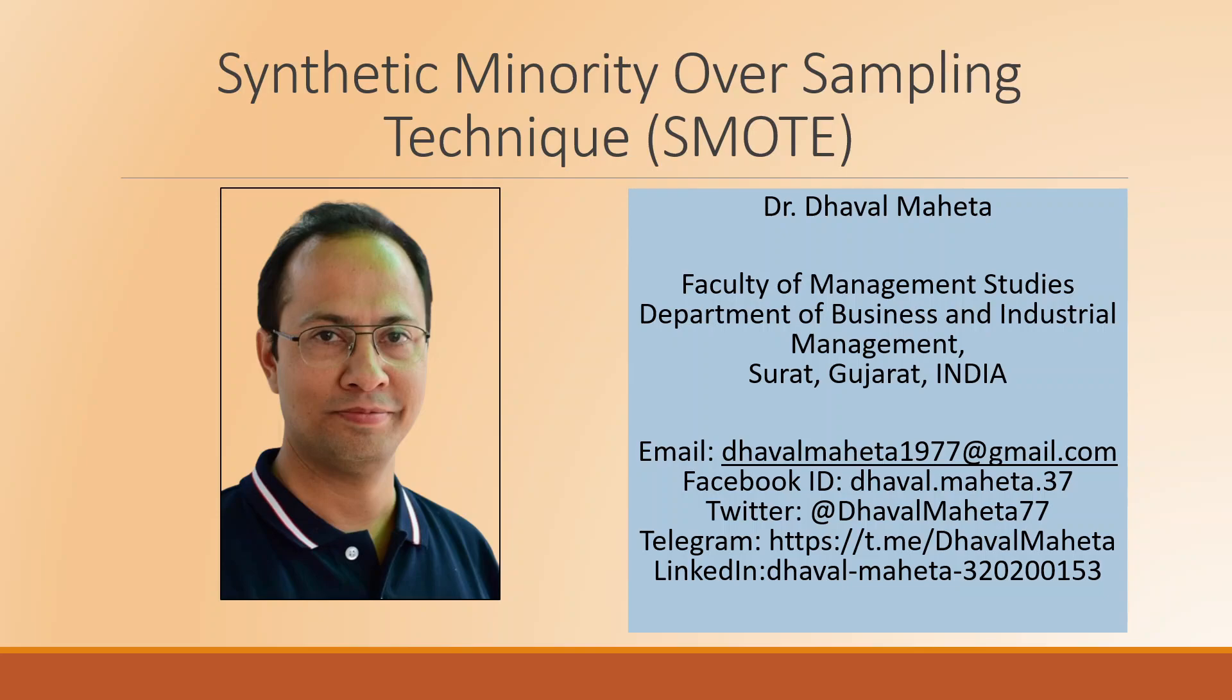Hello to all of you. This is Dr. Tawal Mehta and today we will understand how to run synthetic minority oversampling technique in RapidMiner.